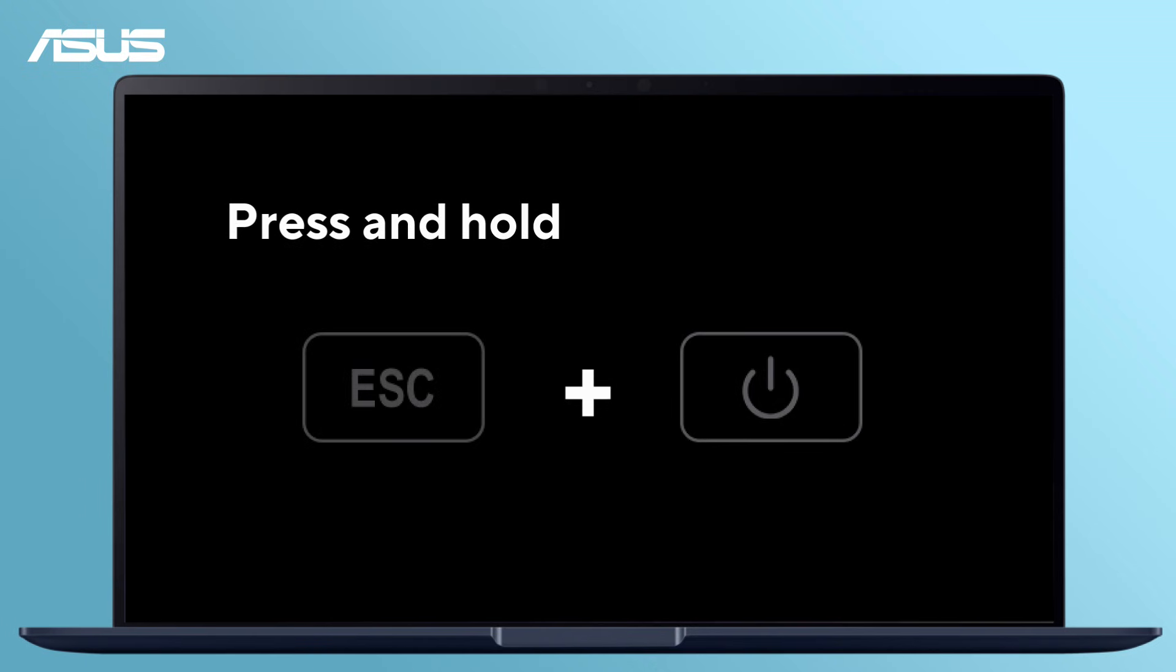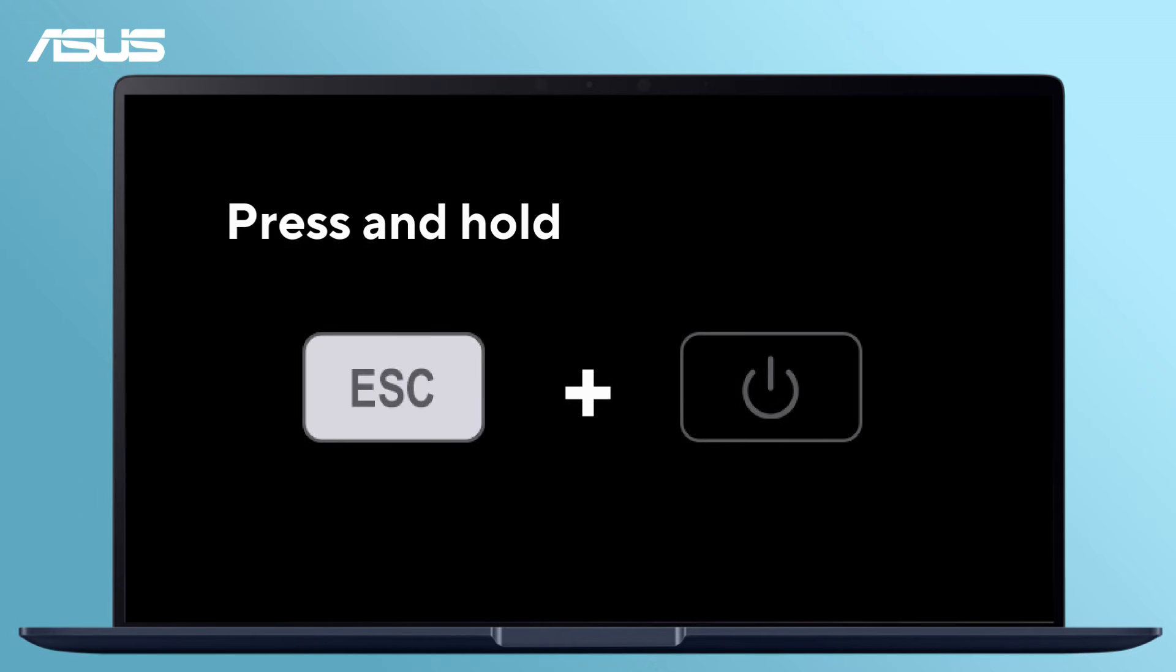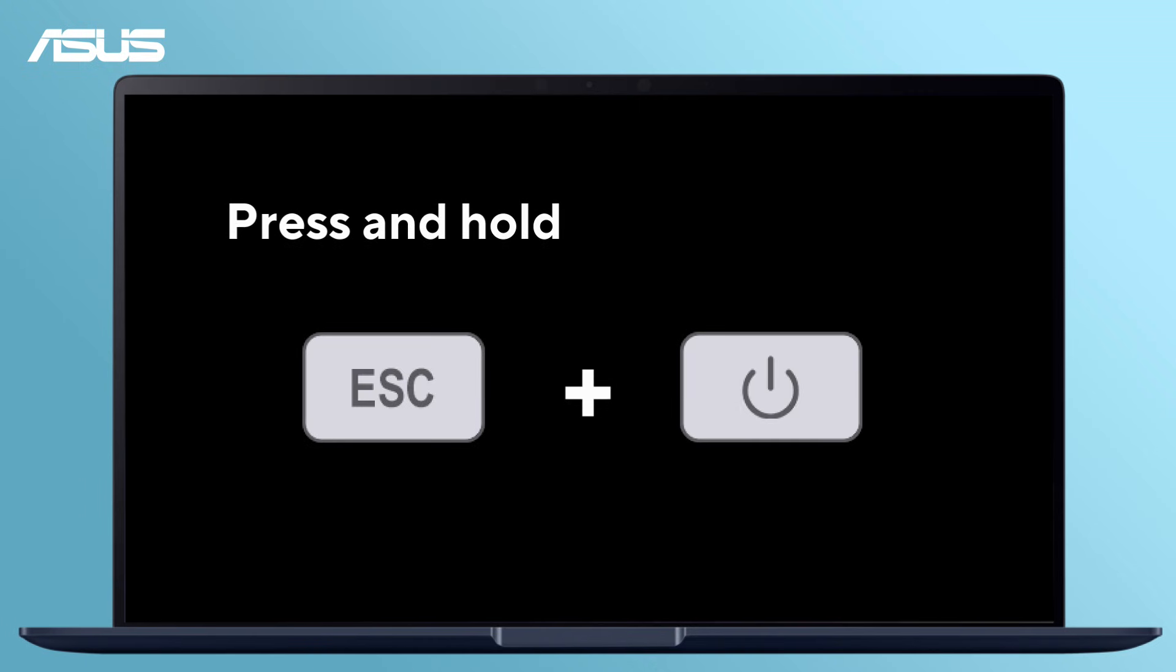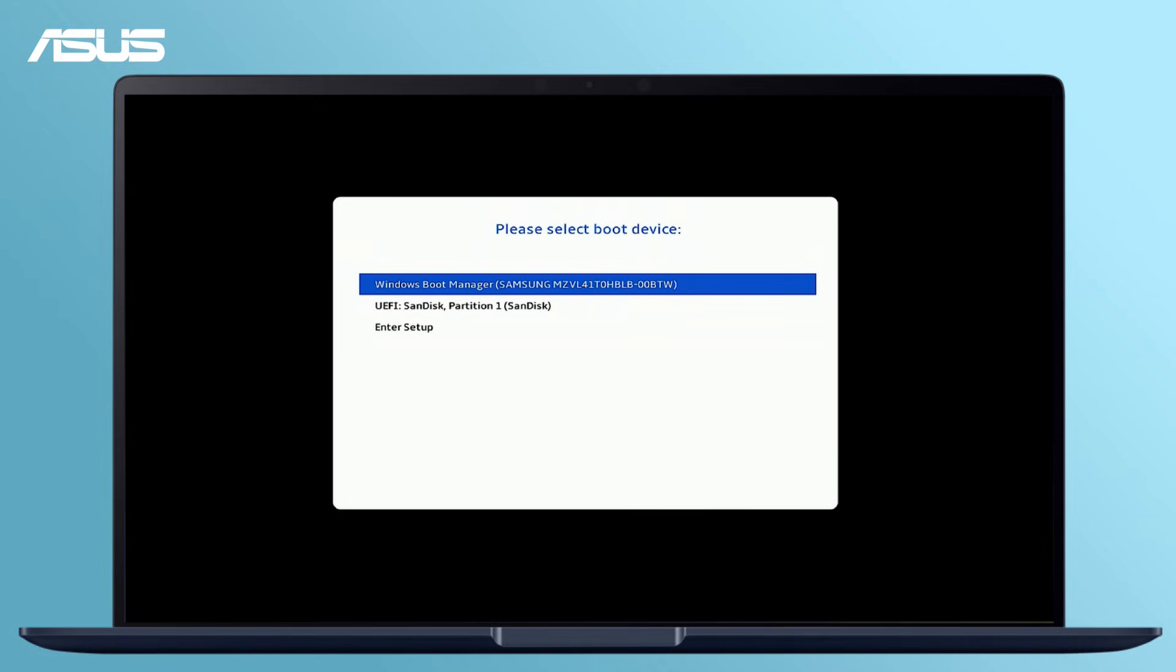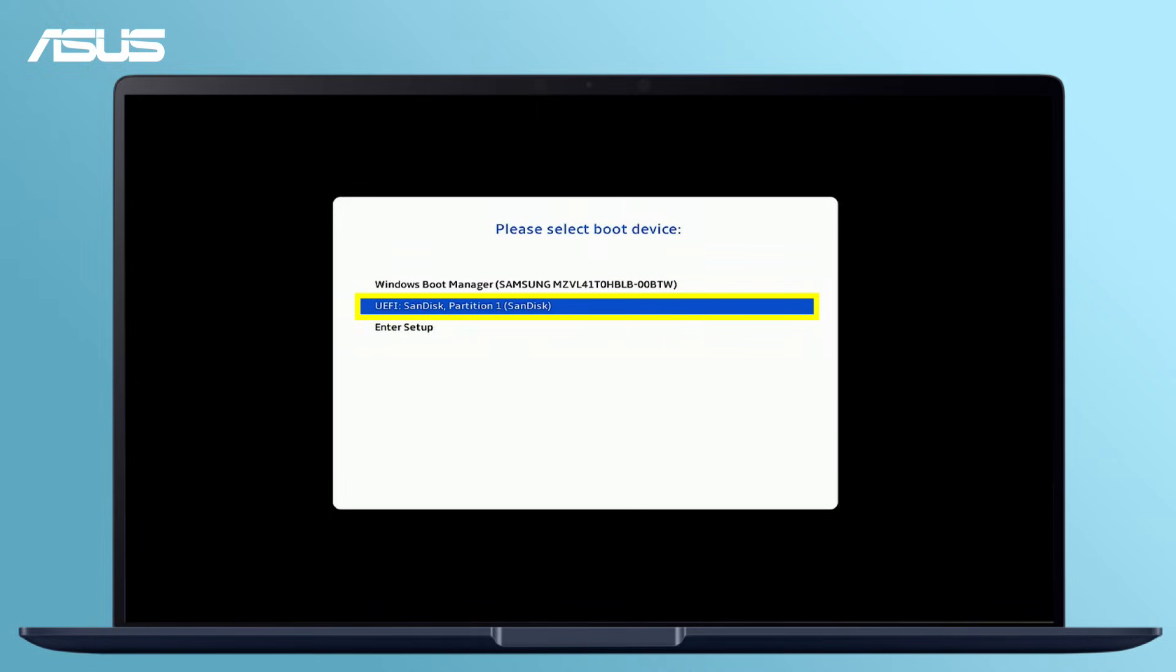Press and hold the ESC and power keys to restart the PC and access the boot menu. Select the USB drive as the boot device to start the Windows 11 installer and enter setup.